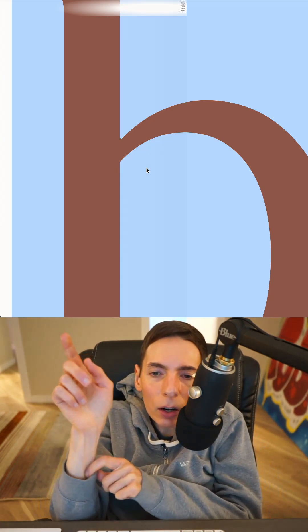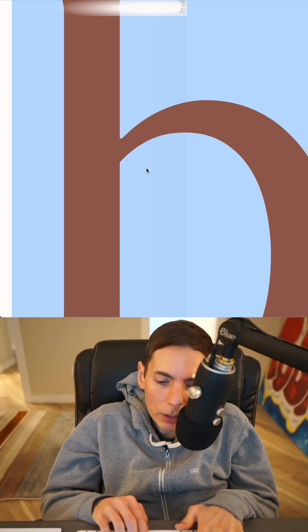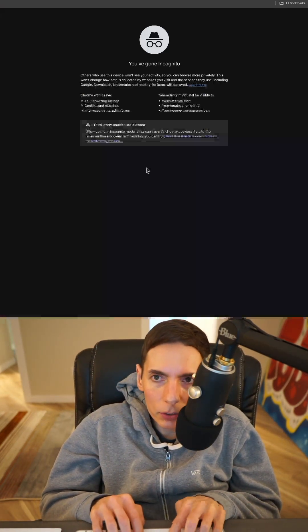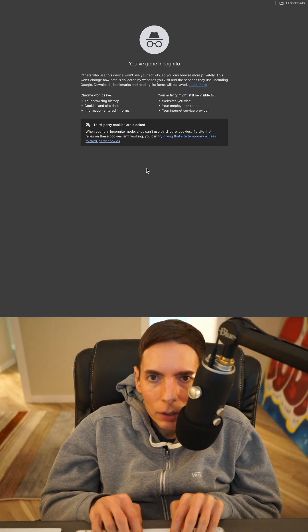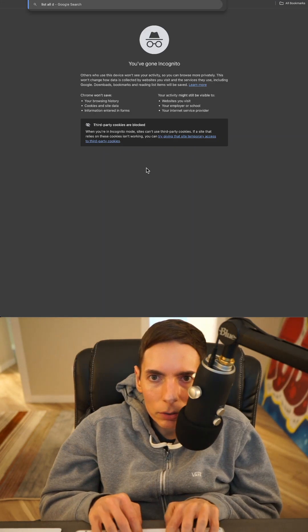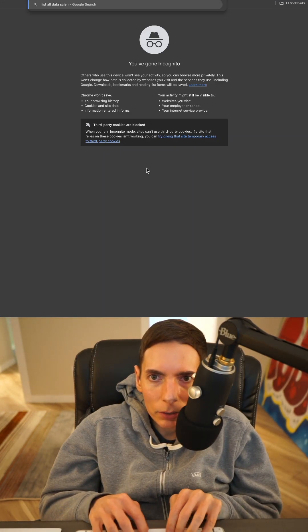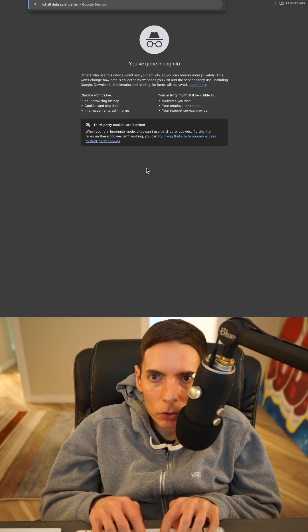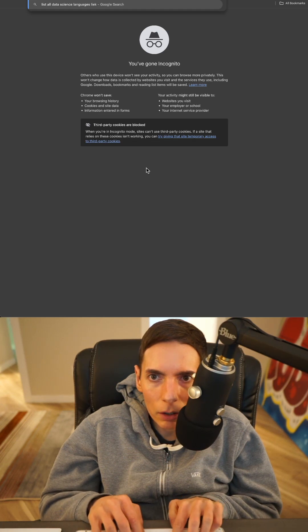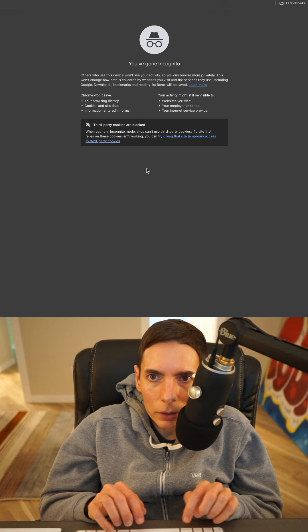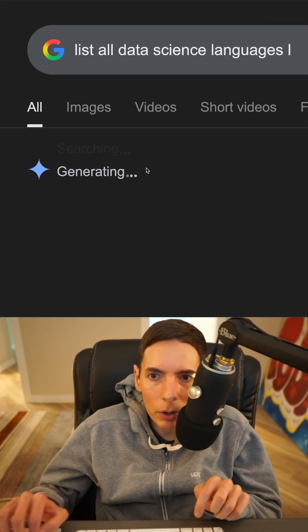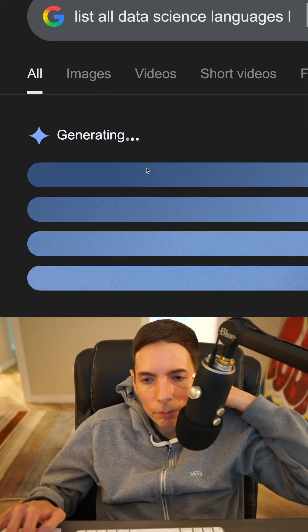Let's list it out really quick. I'm very curious — what are all the data science languages? List all data science languages like R. Like there's got to be a couple other ones in here, right?